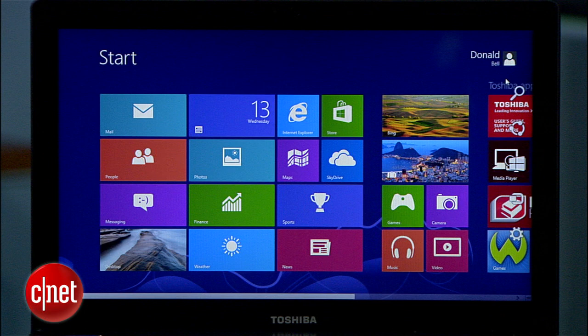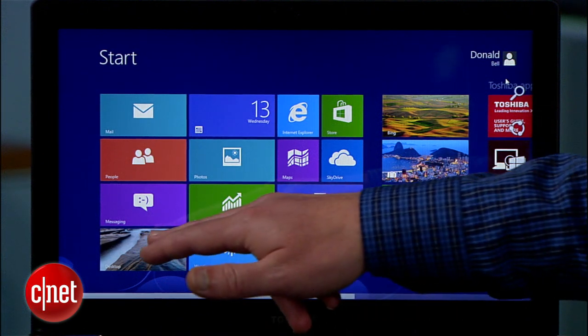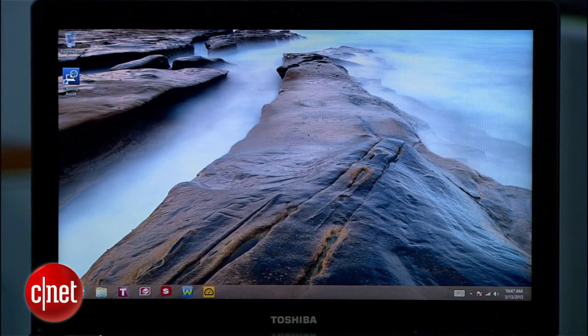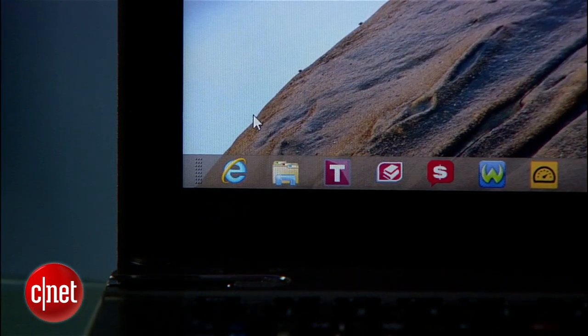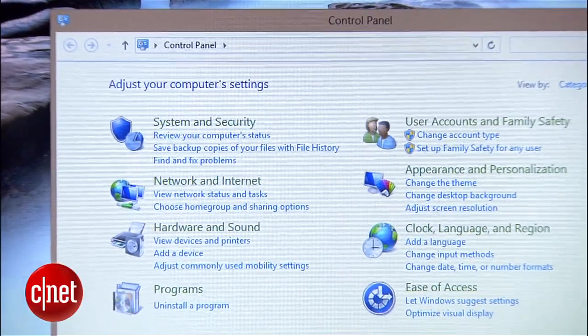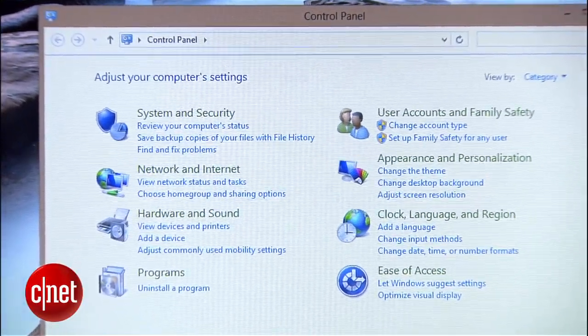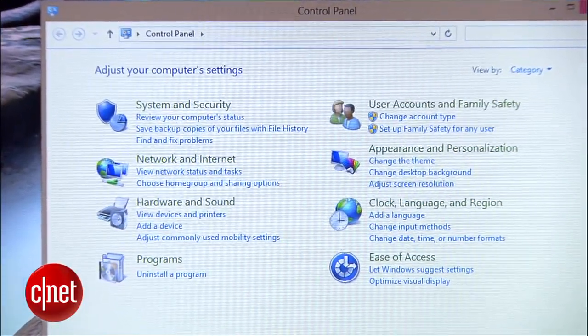Hey, I'm Donald Bell for CNET.com. If you're new to Windows 8, it can be a little confusing to figure out how to access the system control panel now that the start menu is gone. In this how-to, I'll show you seven easy ways to get to the Windows 8 control panel where you can customize your system just the way you like it.